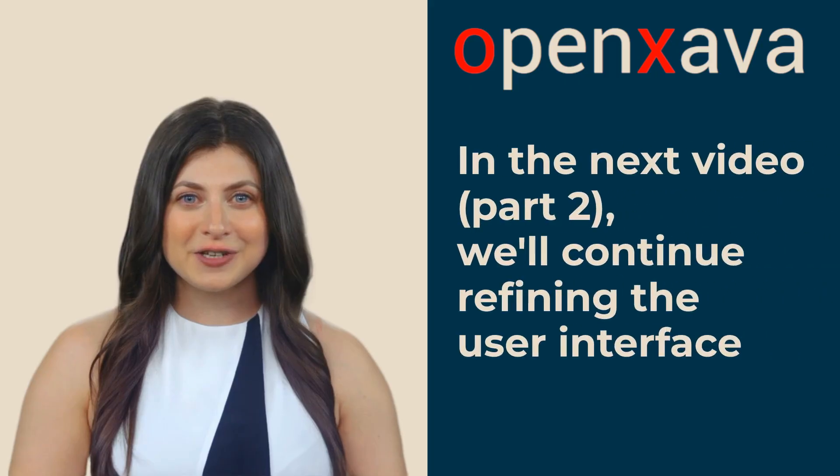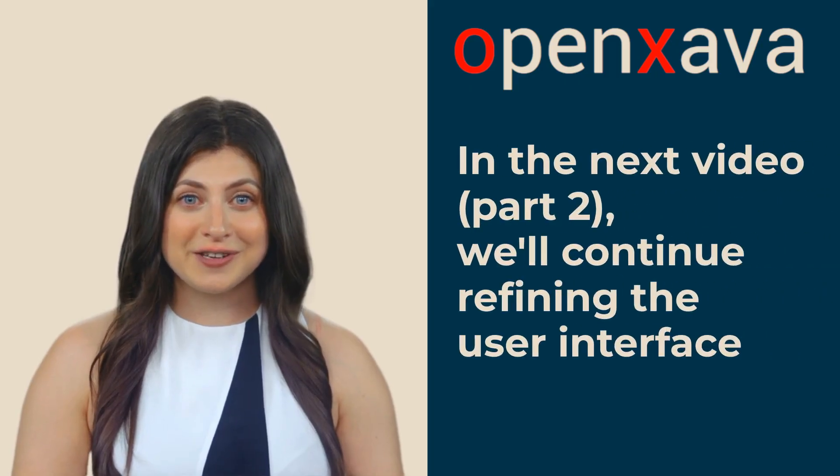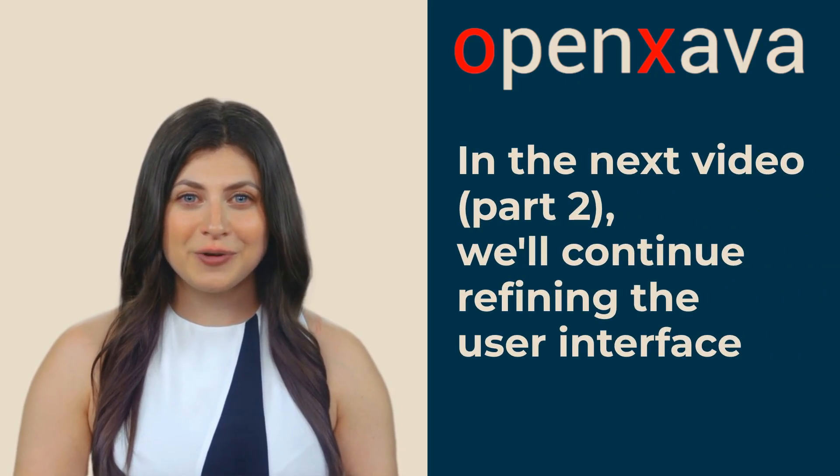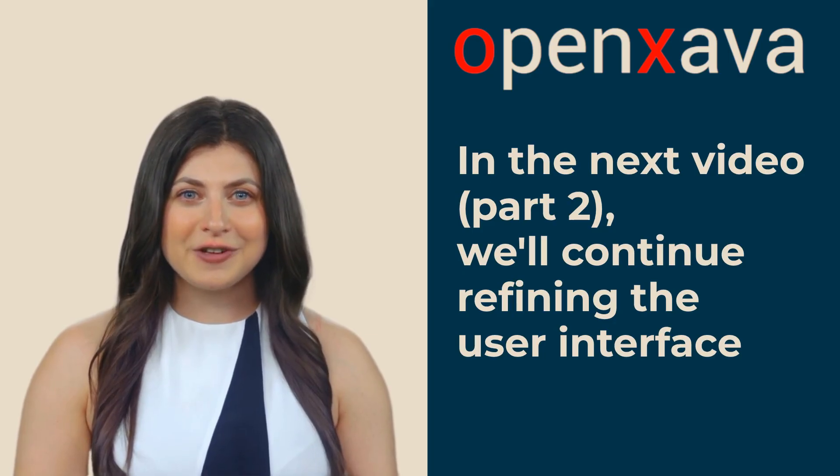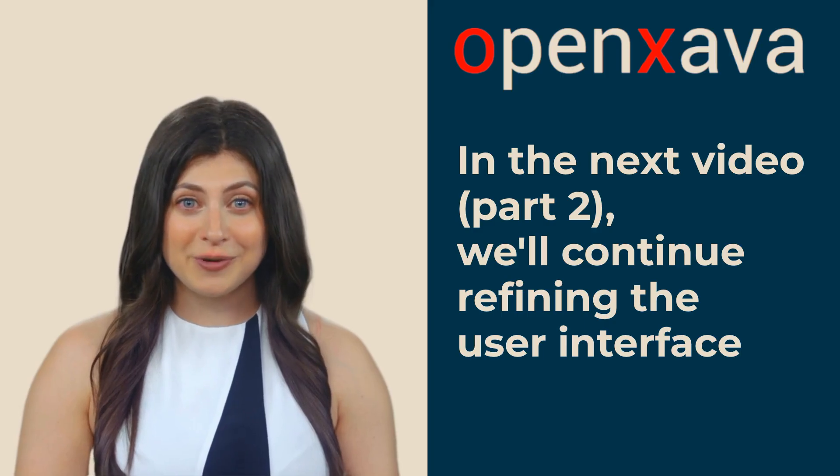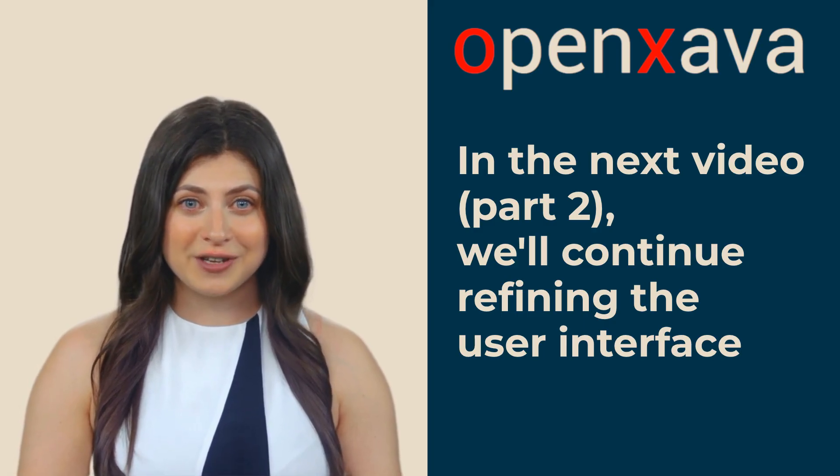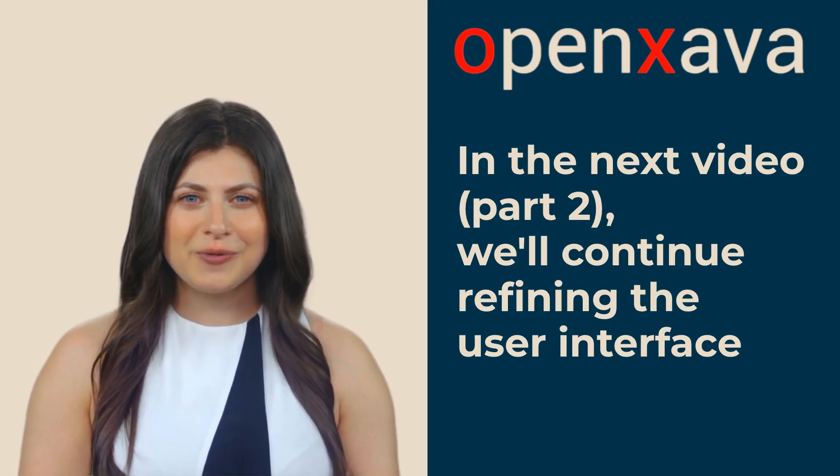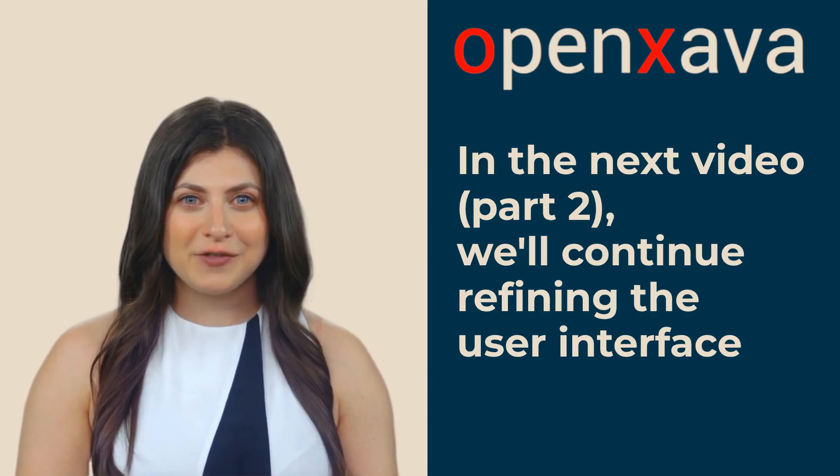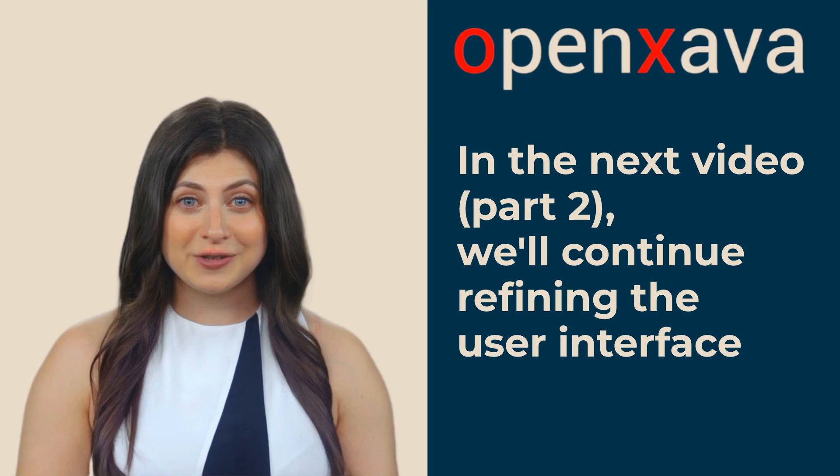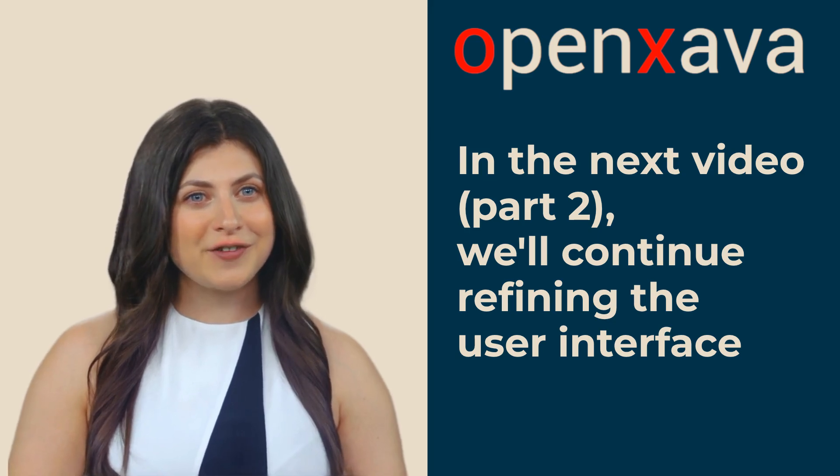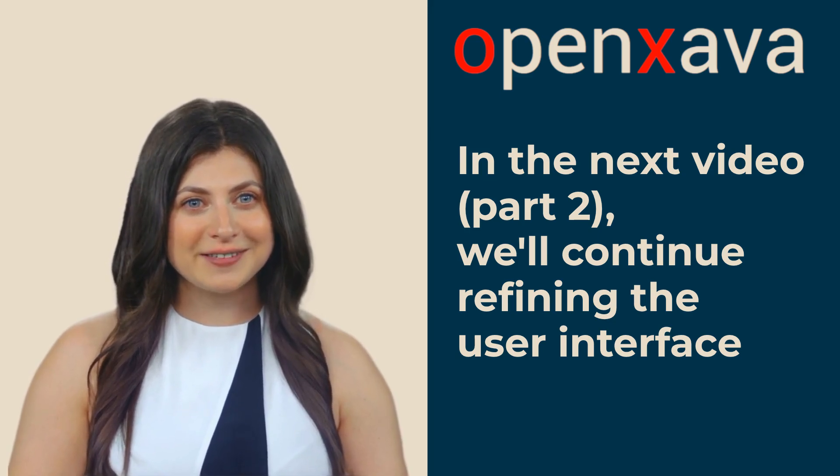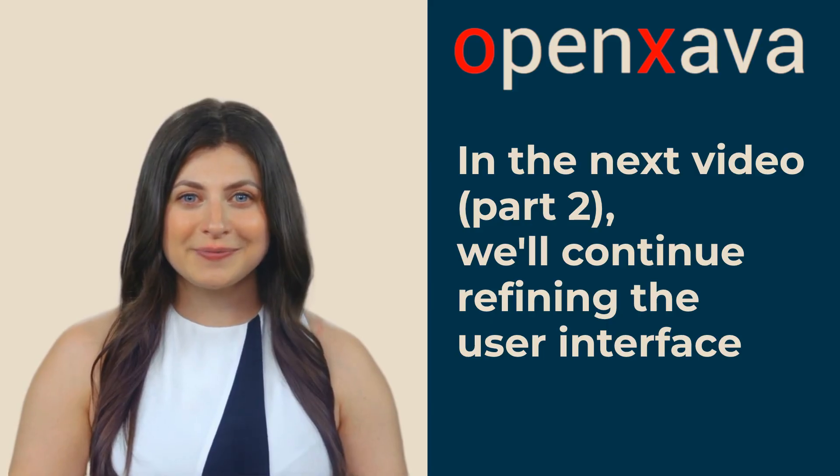In just 10 minutes and with a little artificial intelligence, our OpenZava application looks much better. But there are still some user interface details that can be improved. Which is why I invite you to watch the next video, part 2, where we'll continue refining our OpenZava application's user interface with windsurf and where you'll have the opportunity to learn new things. See you in part 2.